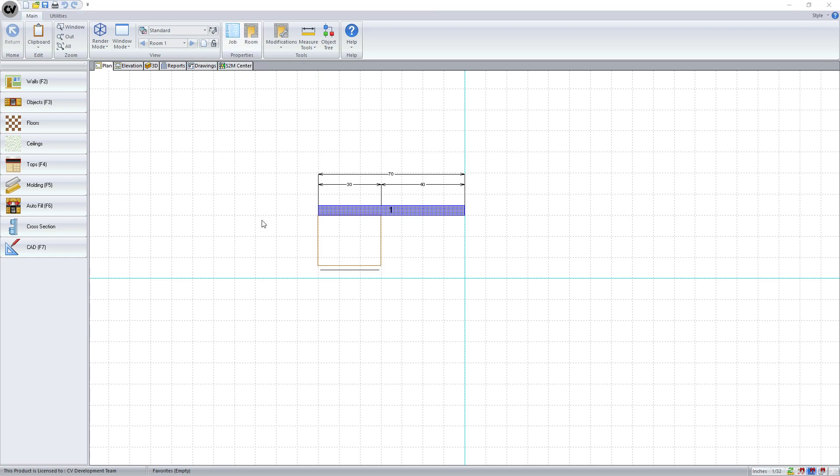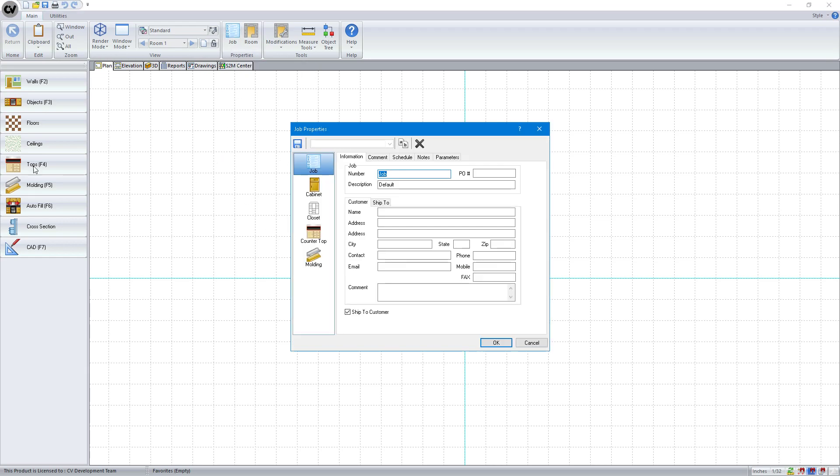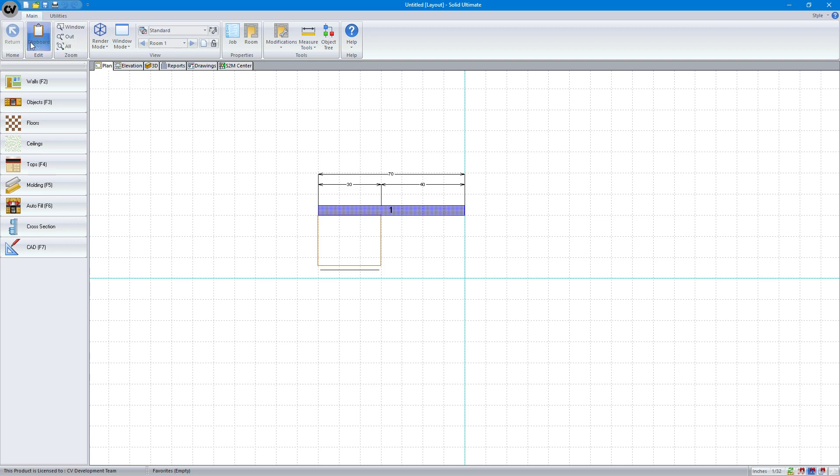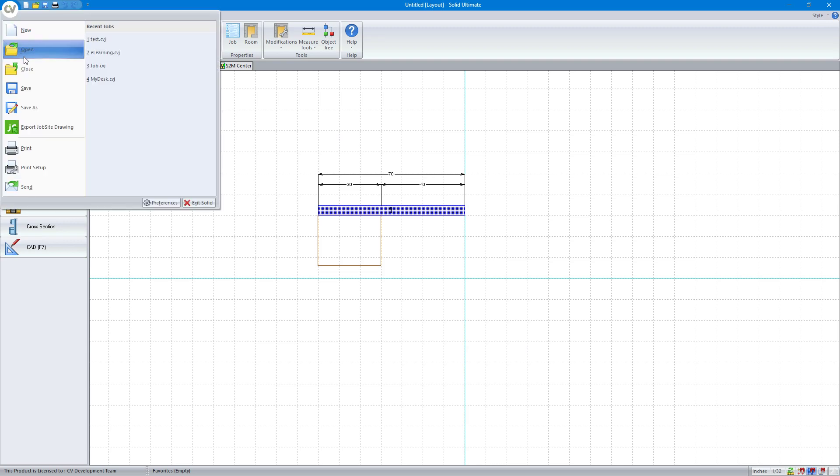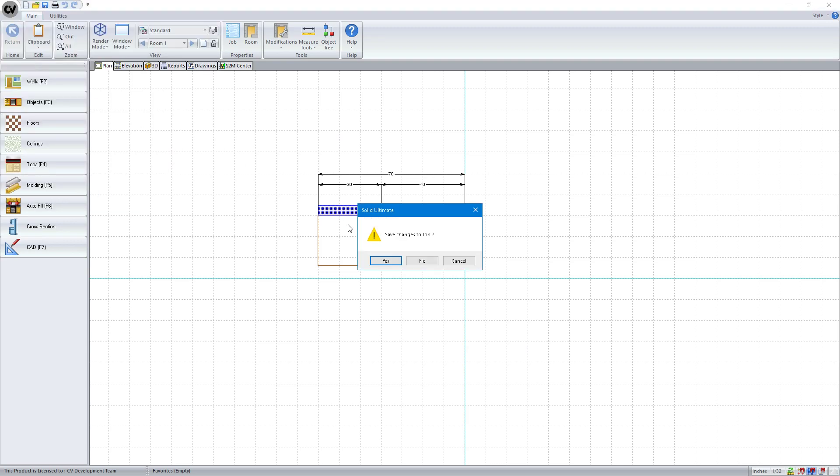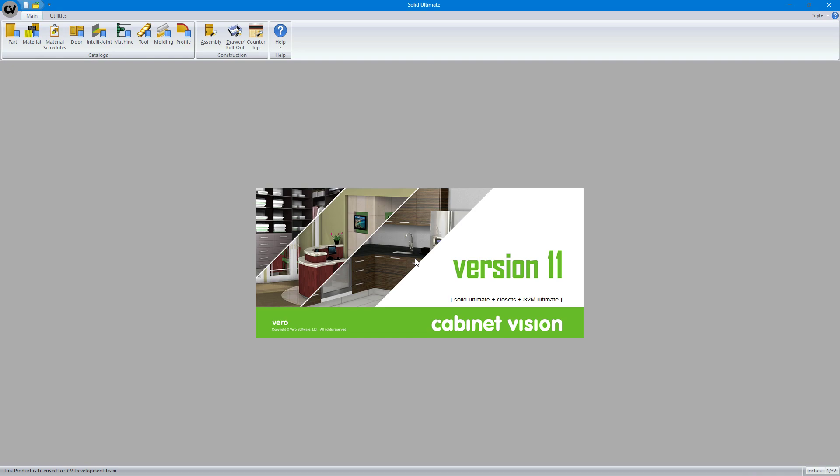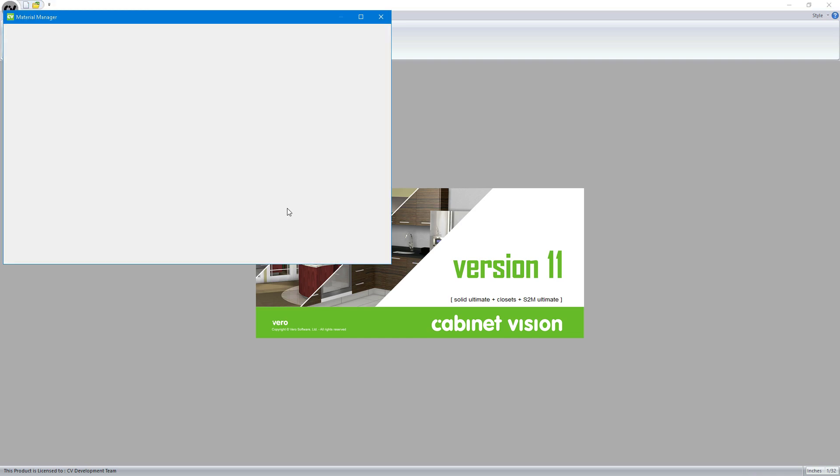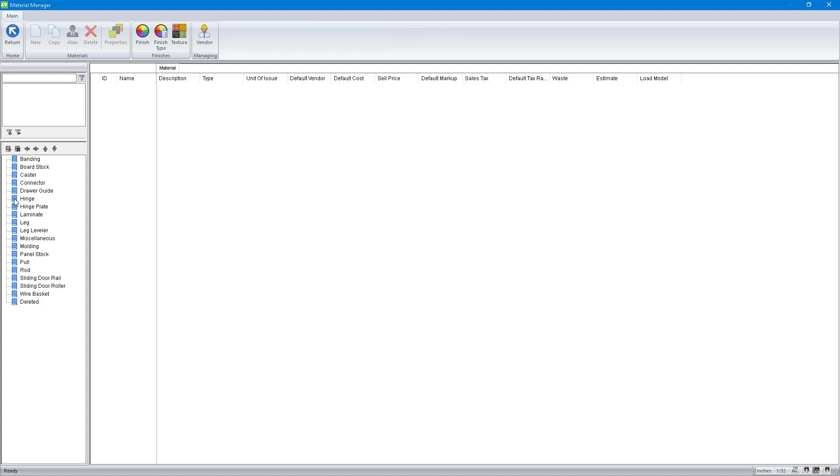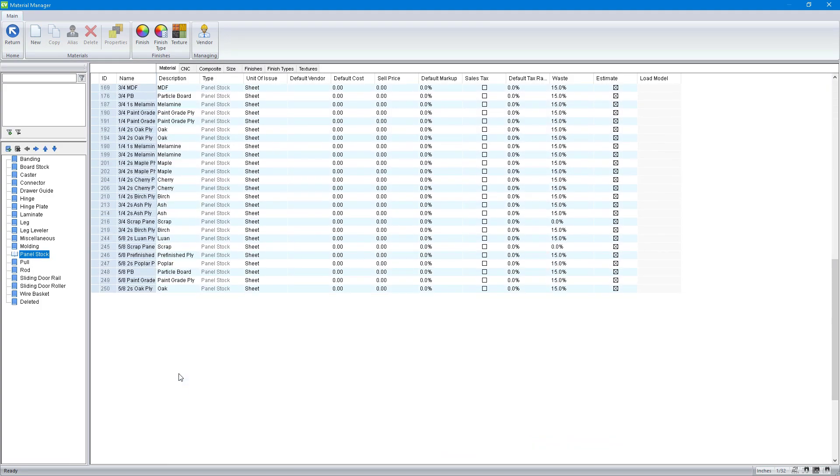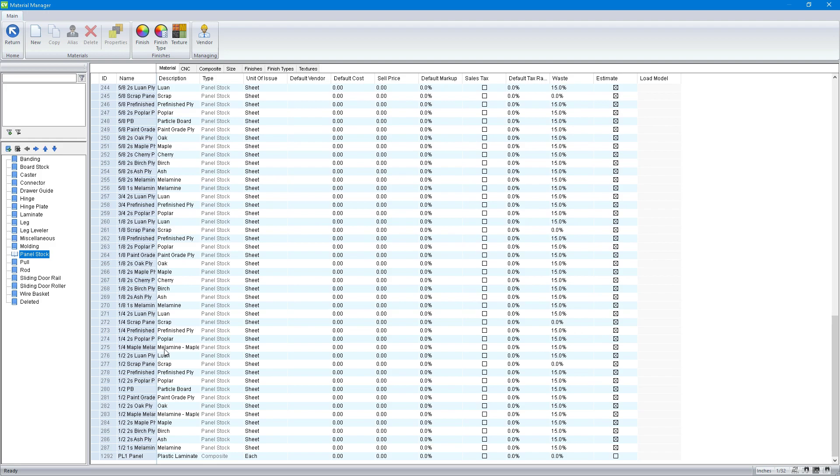We can go to our job, and you'll see I have two notes set up: PL1 panel and PL2 panel. Those are the names of some materials that I created. As a matter of fact, let me show you that. Go to material, and you can see I've got panel stock.